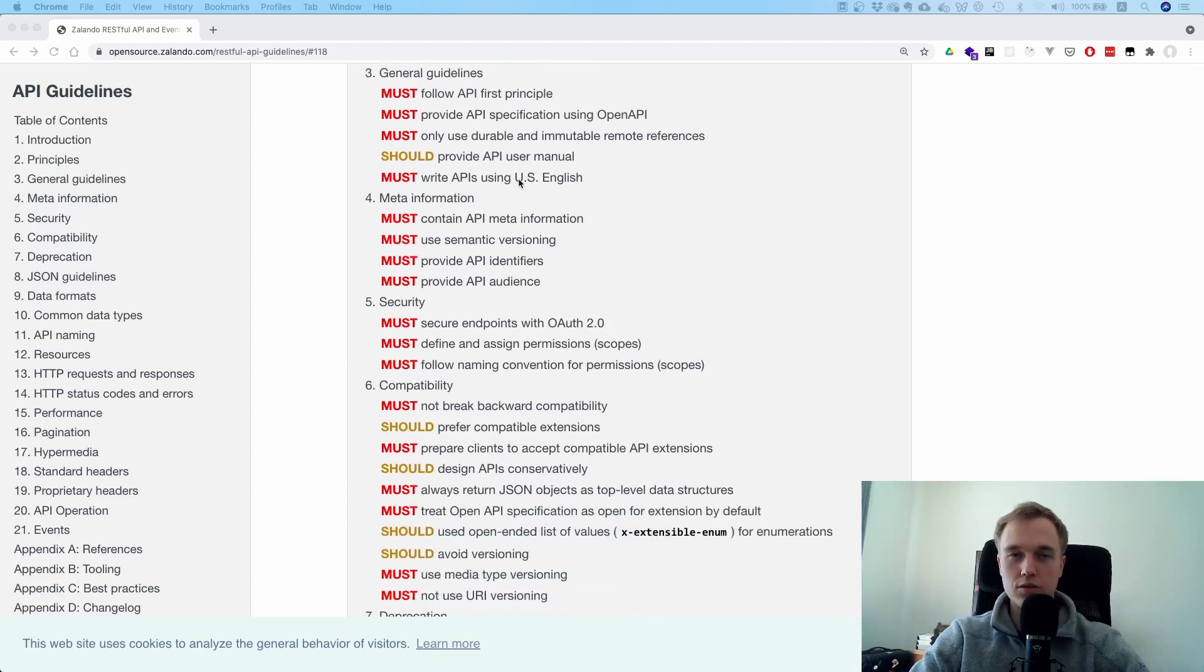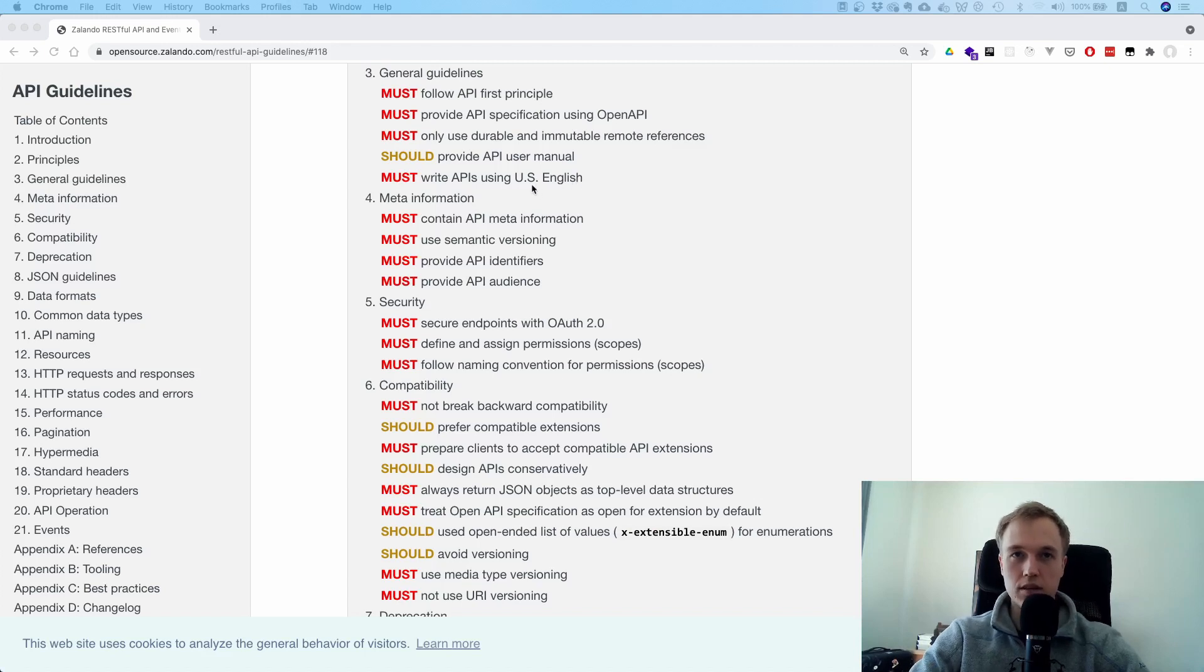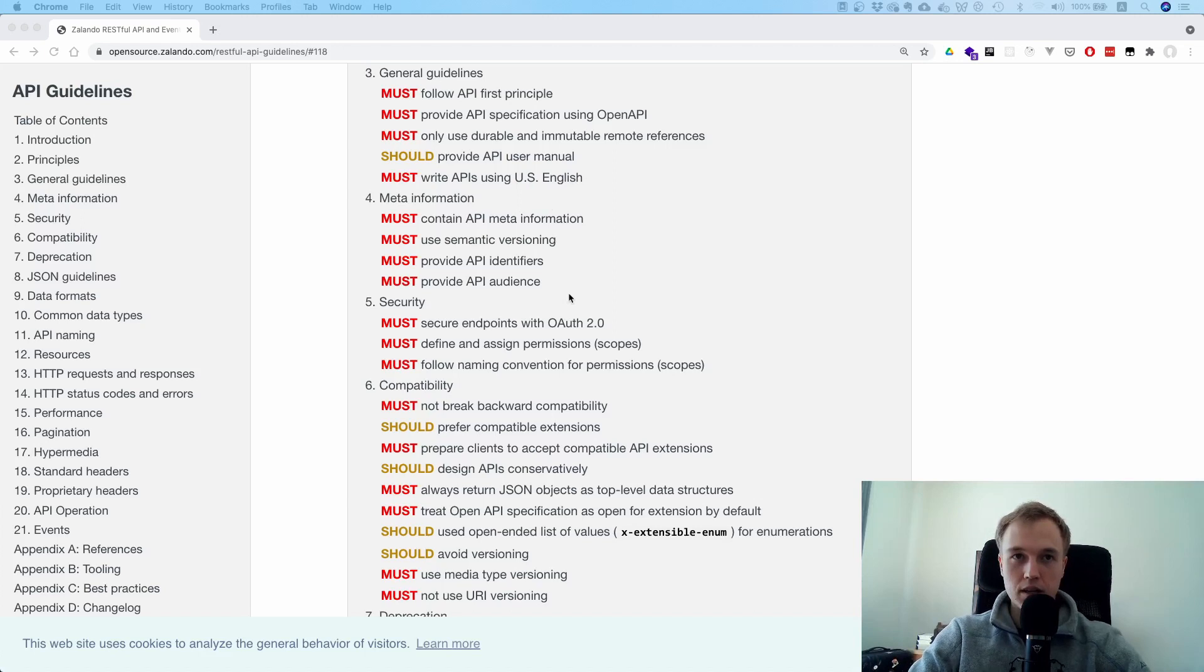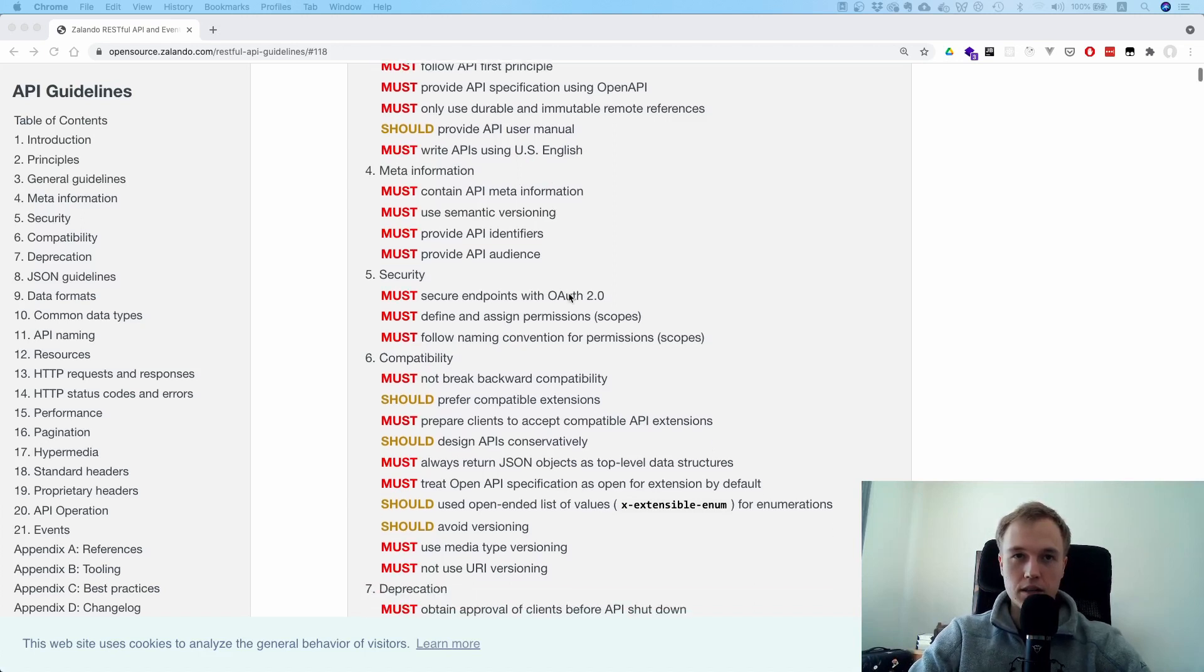And then you have an up-to-date API specification. This one is also interesting - the API is using US English. Makes sense, especially US English because that's the default. And meta information here.